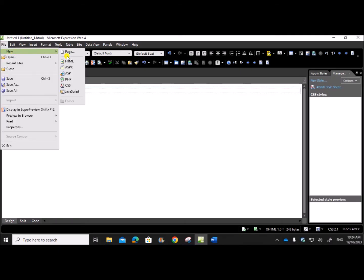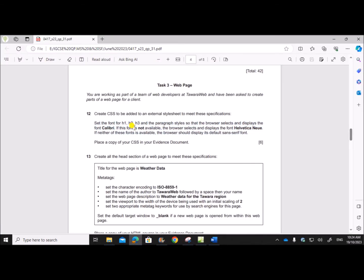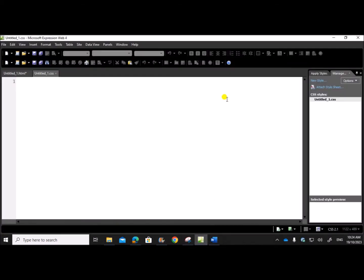We need a CSS file, so go to File > New > CSS to get a .css file. Set the font for h1, h2, h3, and the paragraph style so that the browser selects and displays the font Calibri; if not available, Helvetica Neue; and if these are not available, the default sans-serif font. So we need to set styles for h1, h2, h3, and p.